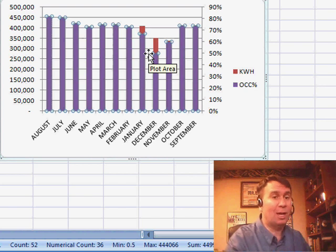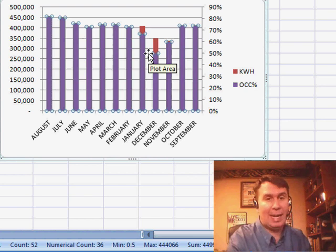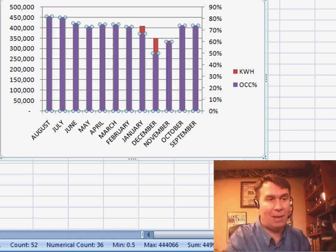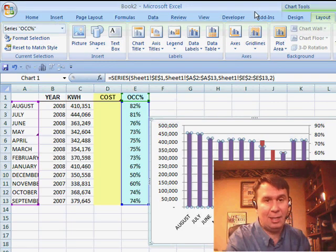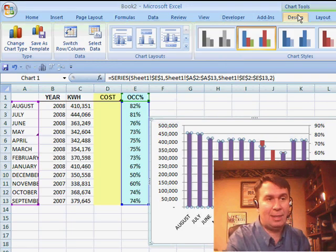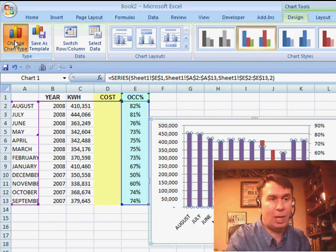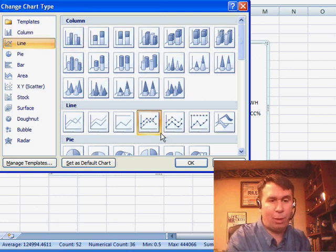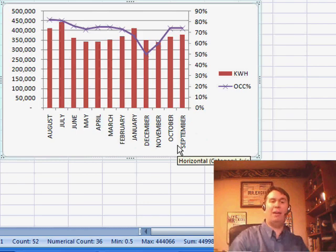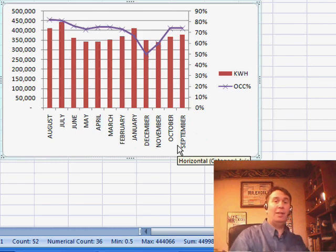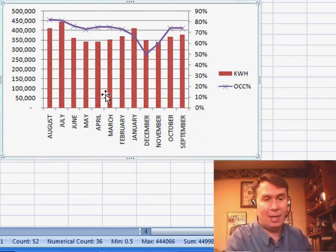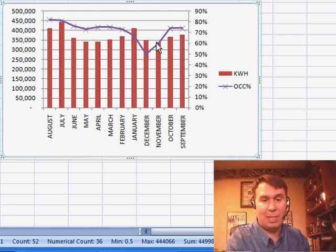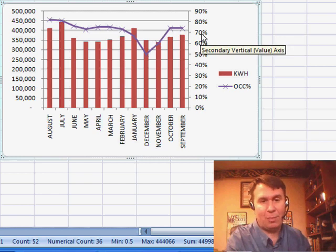I always use a line chart. Right now I still have Series Occupancy Percentage selected. I'll go back to the Design tab and choose Change Chart Type and choose a line with points. Click OK. And now I have a chart that shows both kilowatt hours in hundreds of thousands and the Occupancy Percentage in percentages.